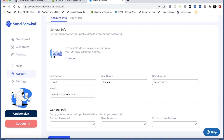Any pages hosted by Social Snowball or emails that affiliates receive will show the logo you upload here. As you can see, it makes the logo look really squished when you upload it, but don't worry — that's not how it'll display to your customers. Whatever the image looks like that you upload is exactly how it'll look to your customers on emails and pages.